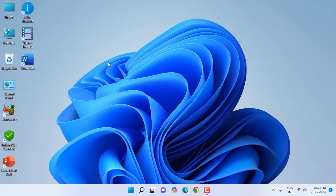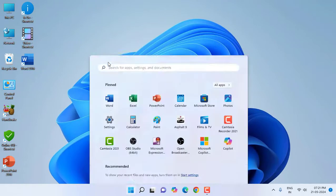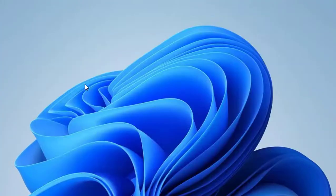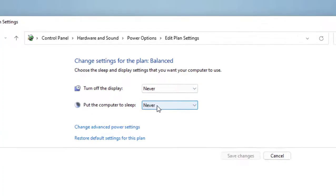If it still not work, the next option is go to start and here type edit power plan. Turn off display I have set never, put the computer to sleep I have selected never. Select never for both options.